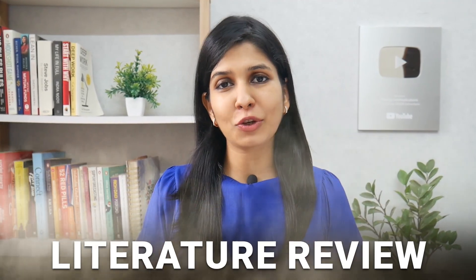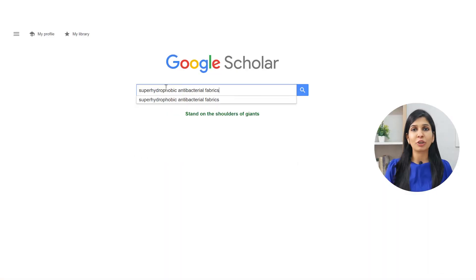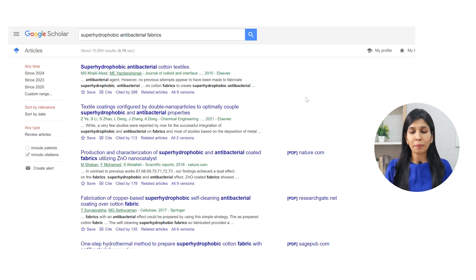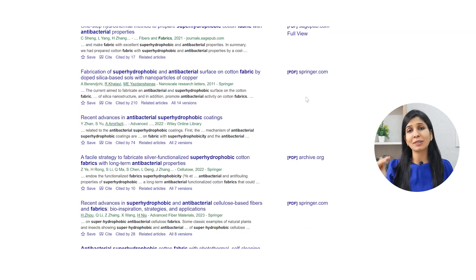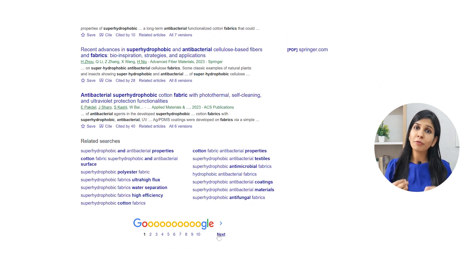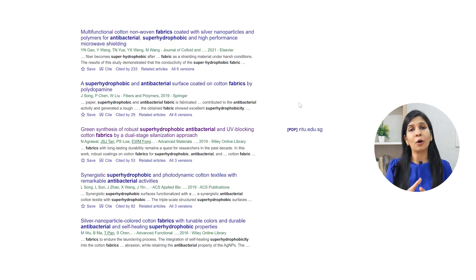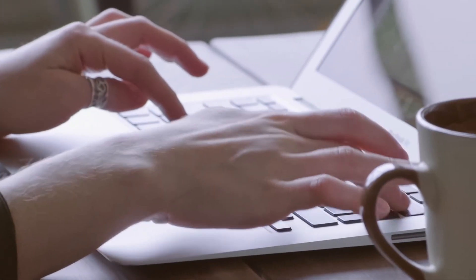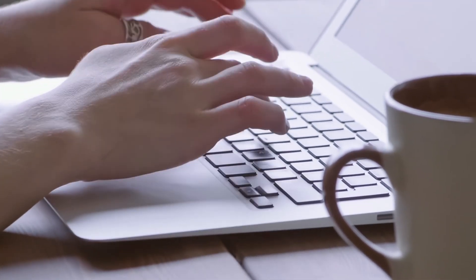A literature review is the first step you need to undertake if you are planning to do research, either for a project report, a research paper, or even a review article. Most of us go by traditional methods — opening Google Scholar, typing our topic, and going through a long list of papers, not knowing which are most relevant or most cited. This process alone can take anywhere from a few days to a few weeks to shortlist the best papers, but not anymore, because in this video I'm going to share an AI tool that will make your literature review process faster and much more effective.